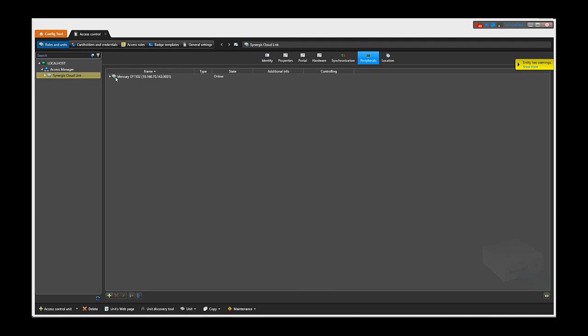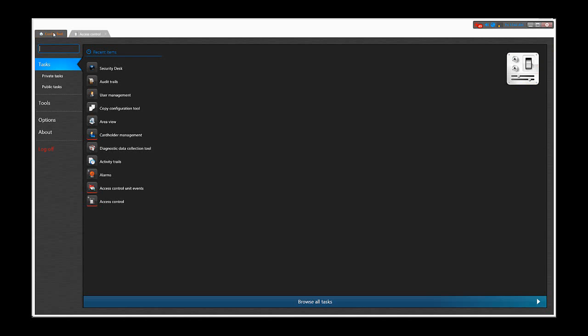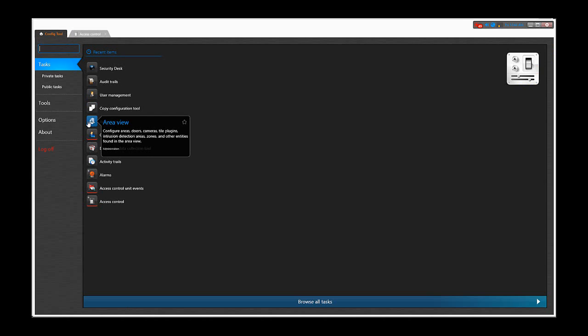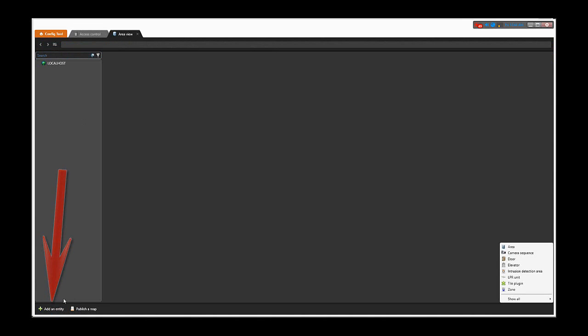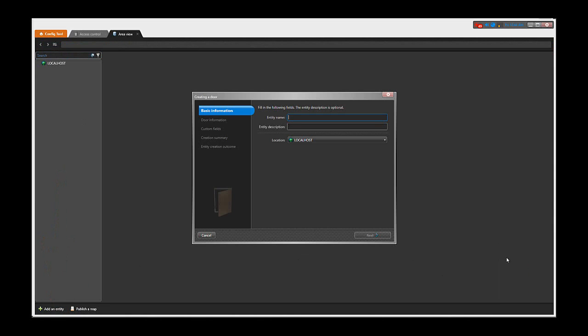Now that the Mercury EP1502 is showing online, we can create a door. This is done through the area view tab. You click add an entity and then select door. You can give your door a name; in our case, test.